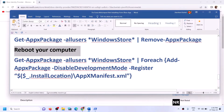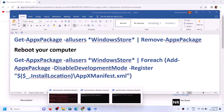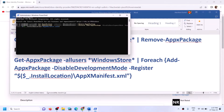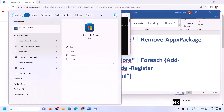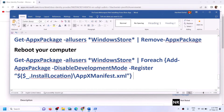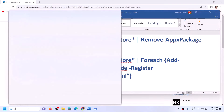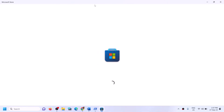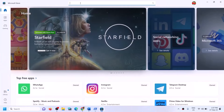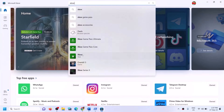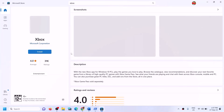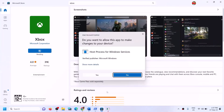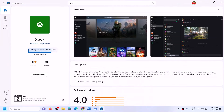You can restart your computer if you want, or on the same window paste the second command from the video description — this will reinstall Microsoft Store. Once this is done, open Microsoft Store. Then you can install Xbox app again since we already uninstalled it. Click yes to allow, and once done, open Xbox app, login with the same account on both Microsoft Store and Xbox app, and try to install the game.